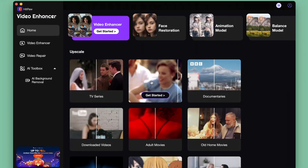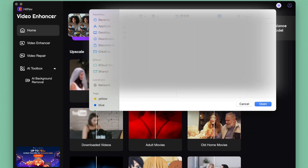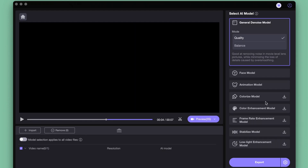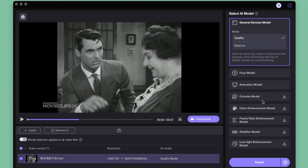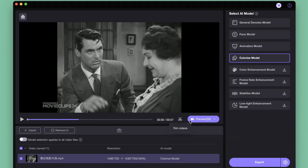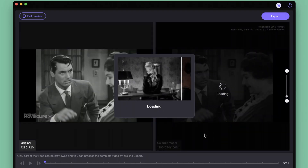Input your video here and there are many AI Video Upscaler options on the right. Here we choose the colorize model — it's perfect for colorizing black and white video. Set up the export settings and then click the preview effect to have a check.